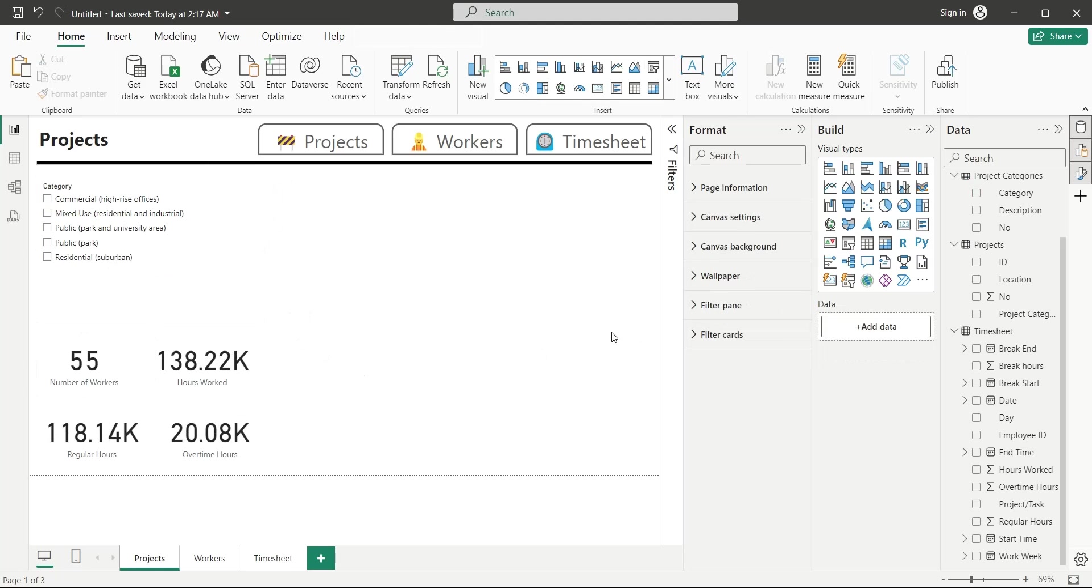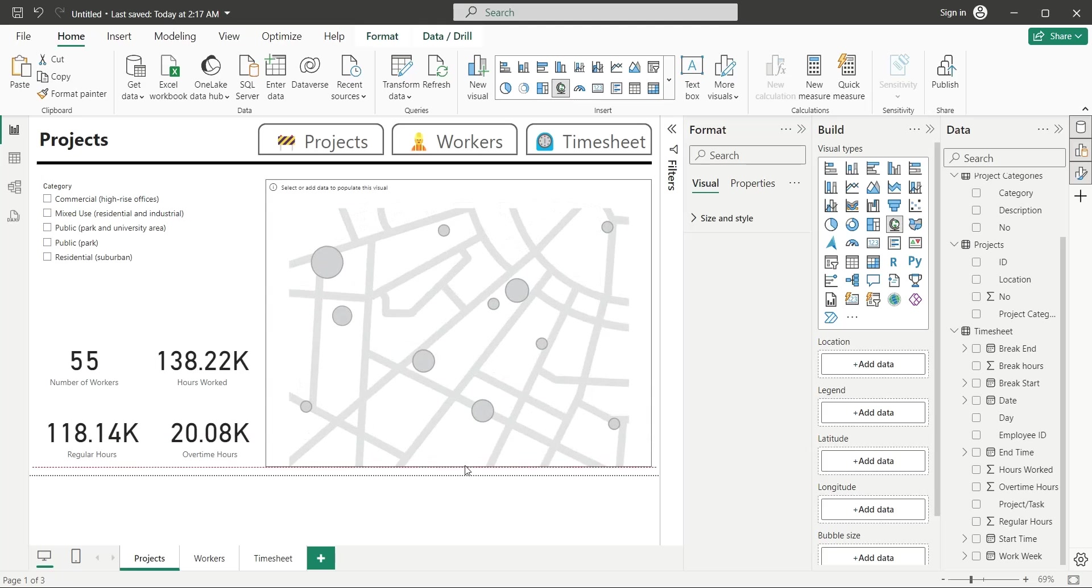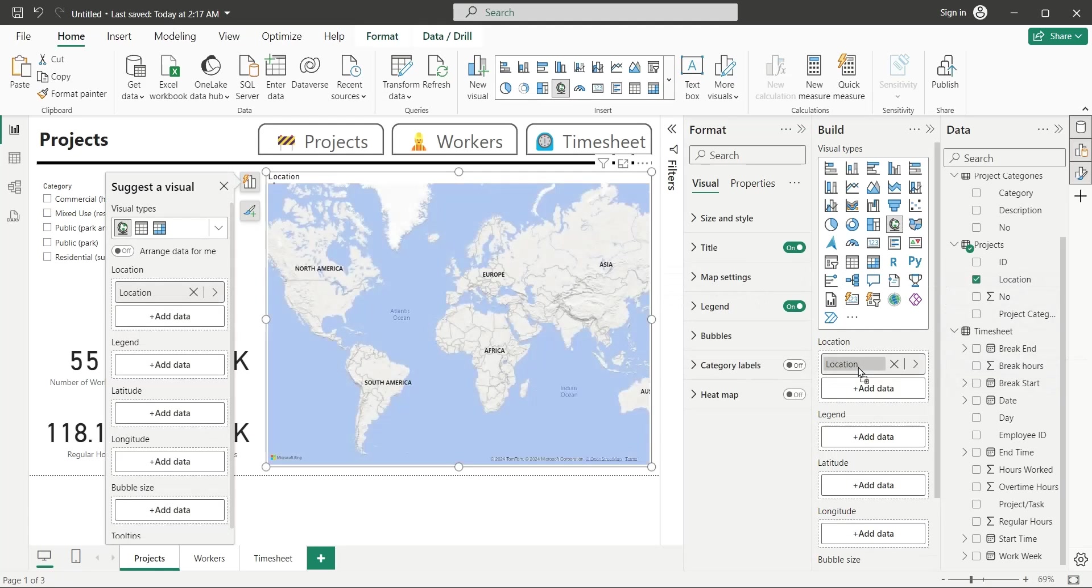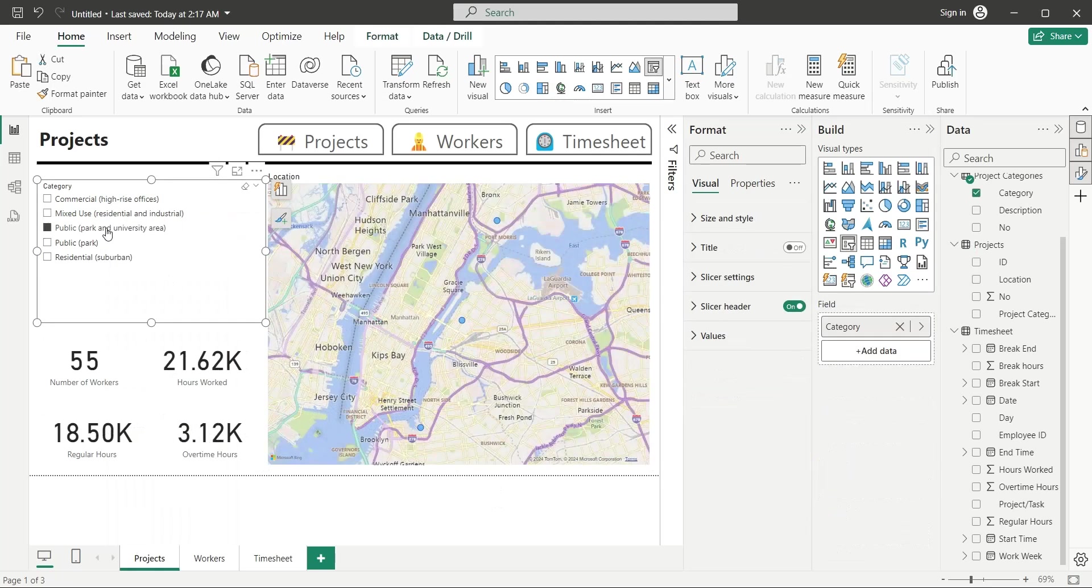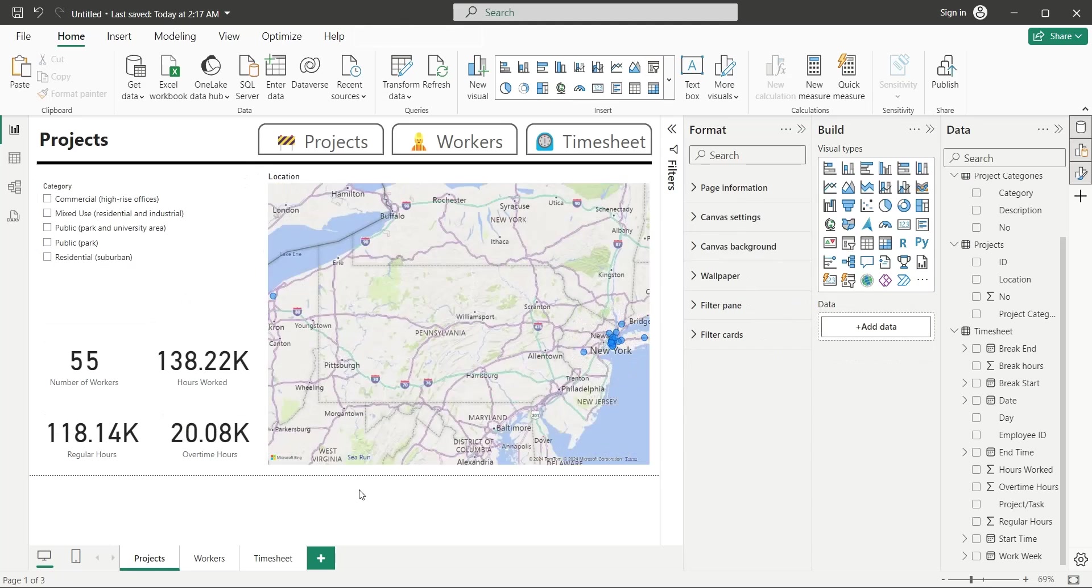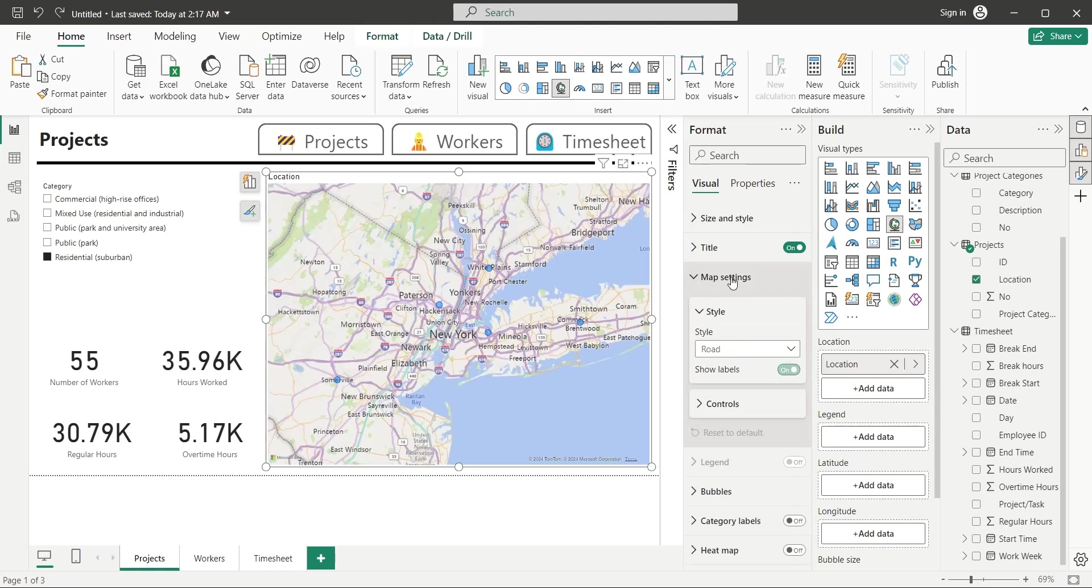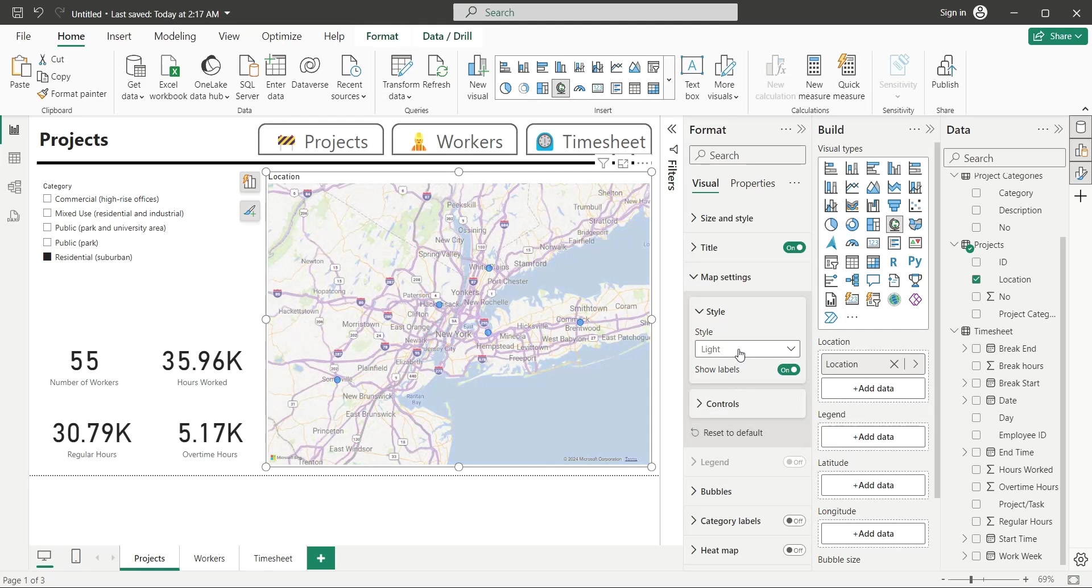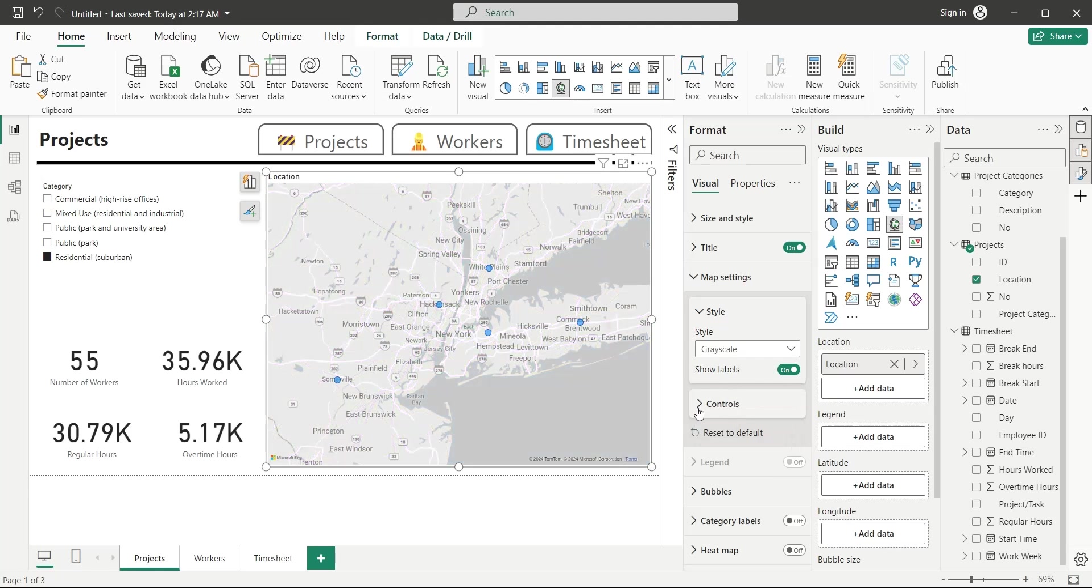To make the tutorial short, and to the point, we are fast forwarding various parts of the video. Please use pause button if we are too fast. Insert a map chart to your dashboard, and add the Location field from Projects to the map chart. Now, we can see the locations of all projects on a map. Change the map style according to your requirement or your liking. The location indicators are more visible on a light or grayscale map, therefore we will choose one of those.